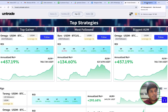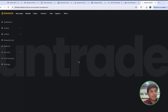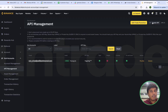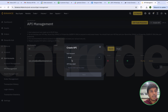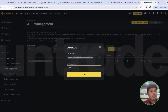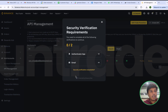Then click on the next step. The same steps have to be repeated for the remaining 2 subaccounts as well. I will go to API Management, click on Create API, select System Generated, select the 2nd subaccount, and label it with the strategy I will follow — for example, Omega 3x.